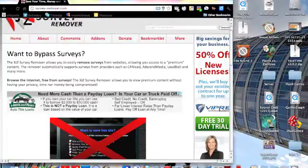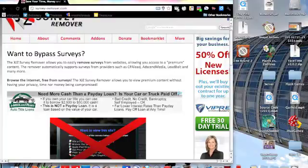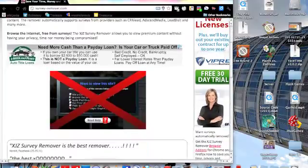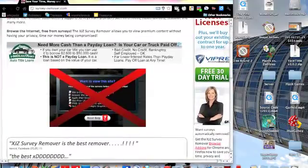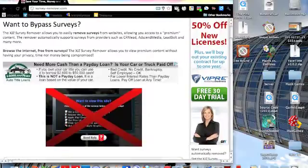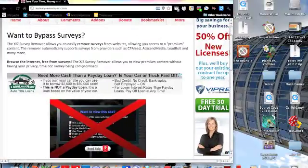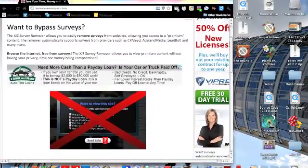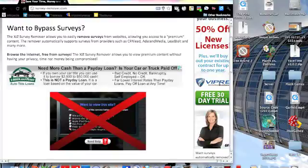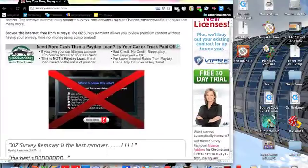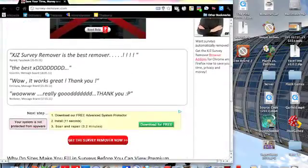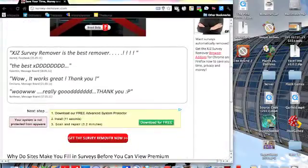From like the CPA Lead ads and Media Lead Bull and others. But I tried on some surveys, they don't work, but for most of the time it works perfectly.